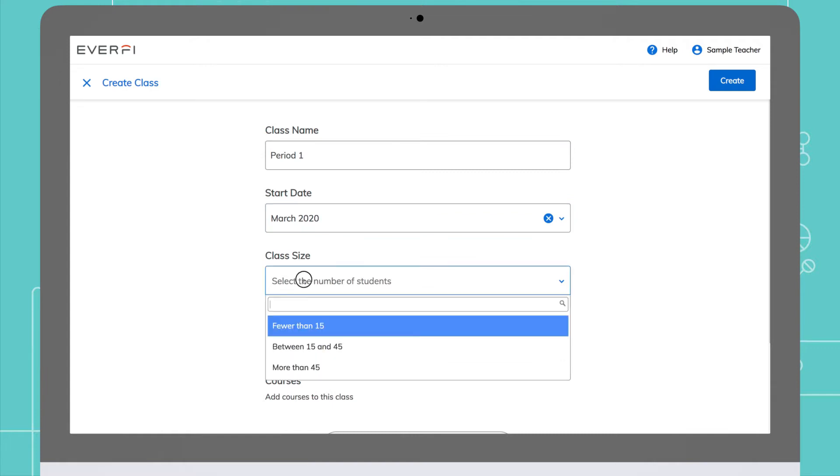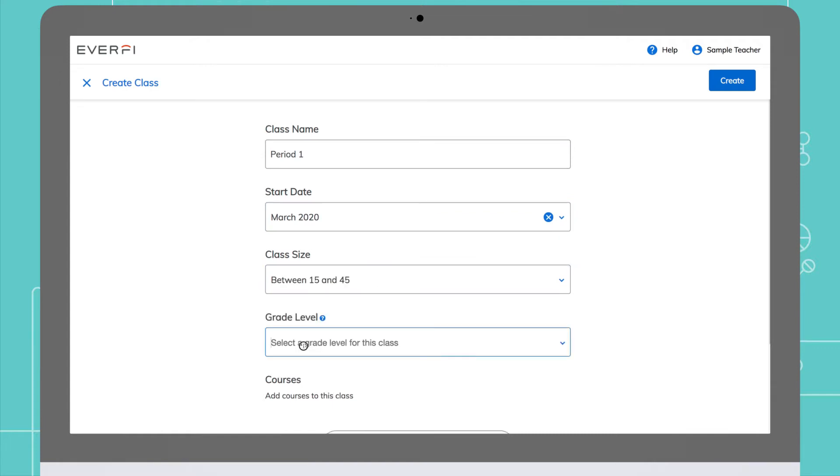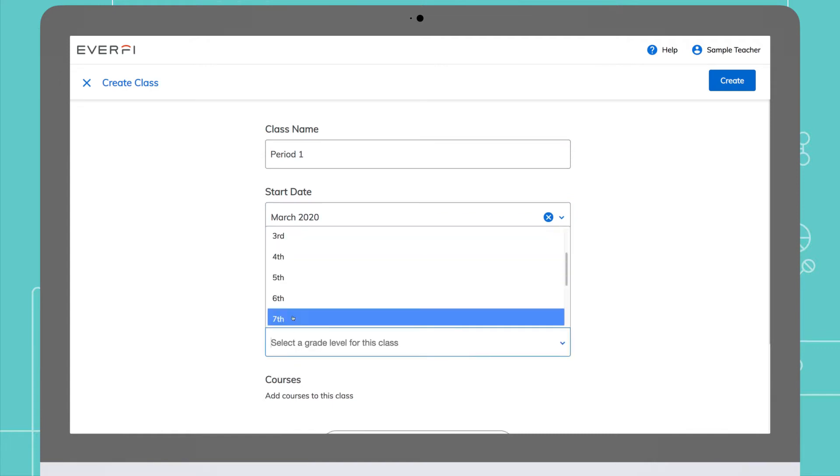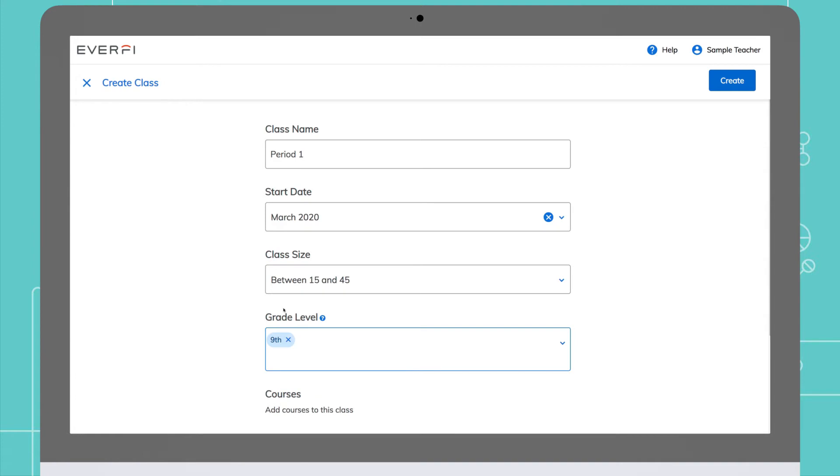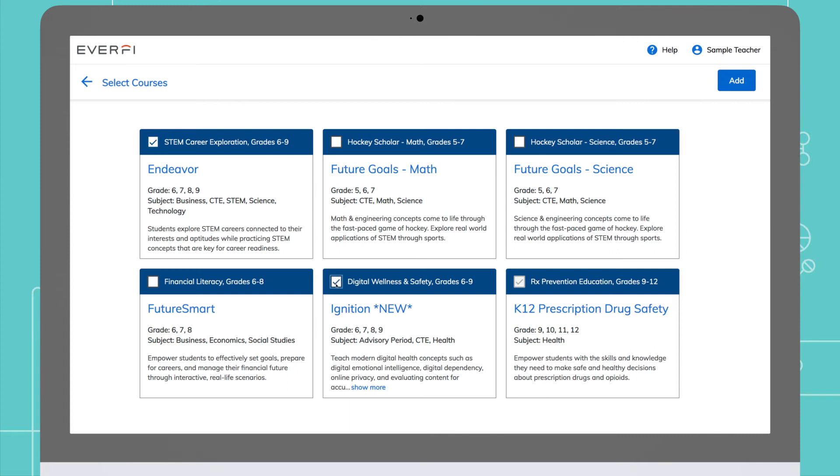Fill out some general information about the class you are creating. An exciting new feature: you can add multiple resources to one class easily. Do this by clicking the blue add course box to select the course or courses you want to assign to that class.